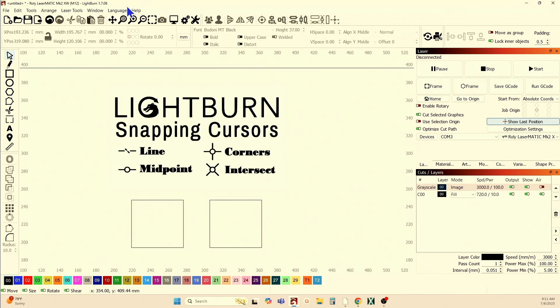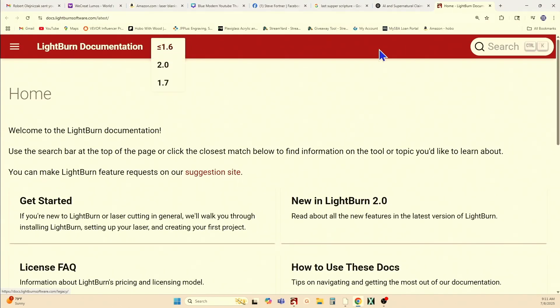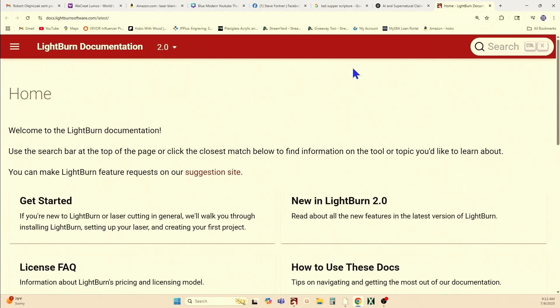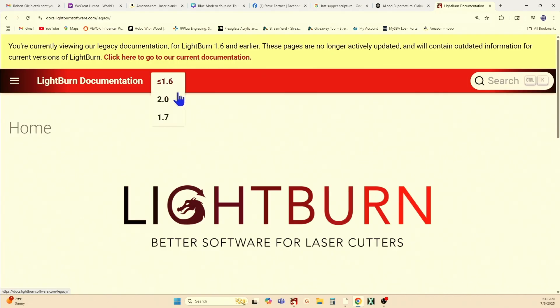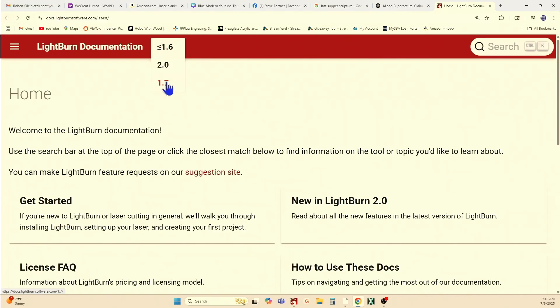If I go into the Help menu and then come down to the Online Documentation there, and then go to my search, you can change your version of documentation here, just come to the down arrow. Which one are you using? If you're using 1.7, it's pretty much going to be from 1.7 and back. 2.0 is going to have all the new listings on it, so let's go back to 1.7.